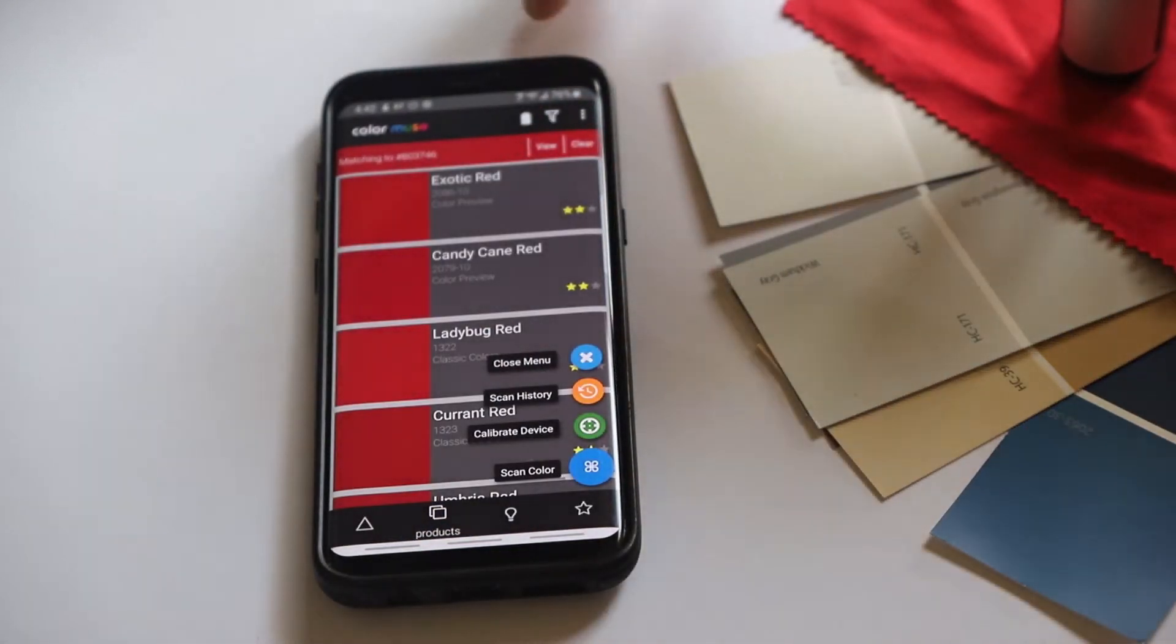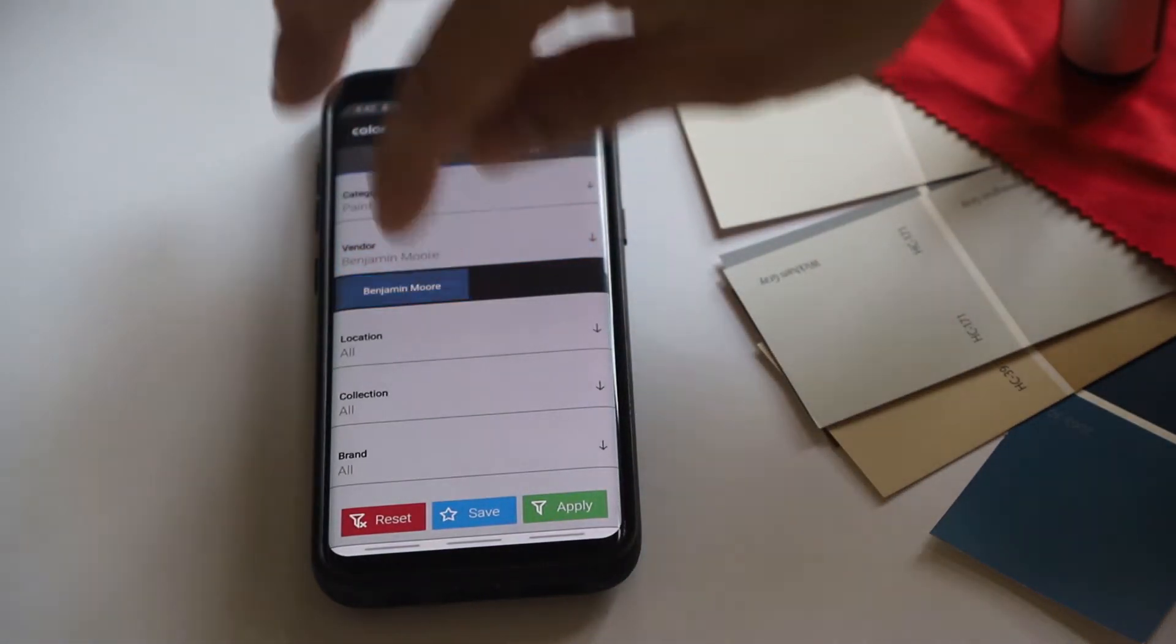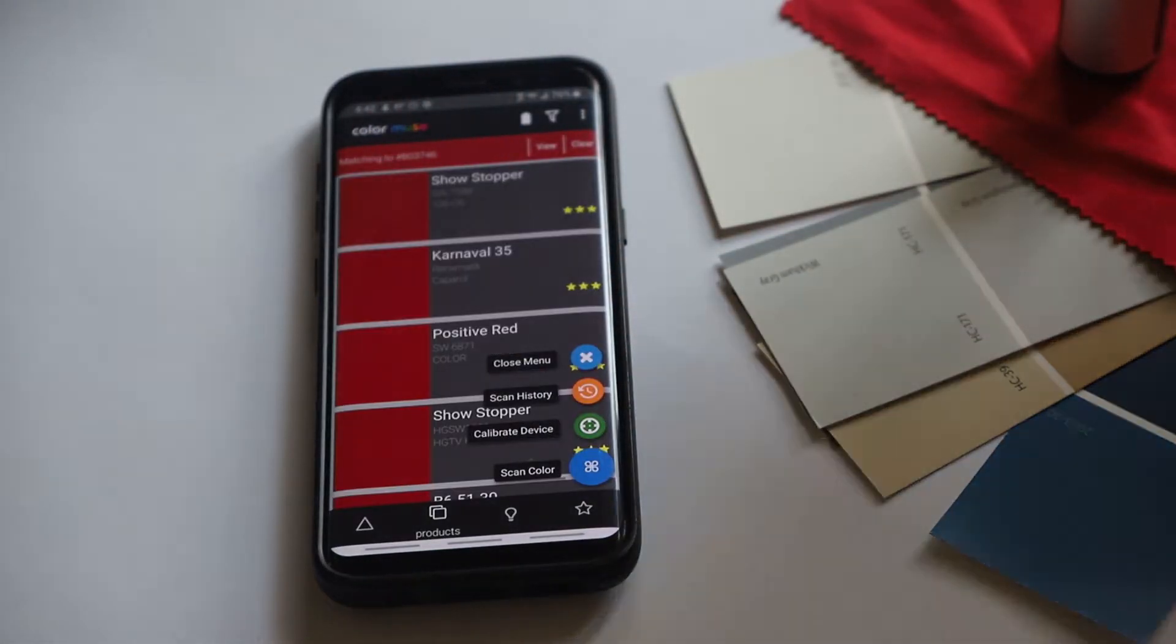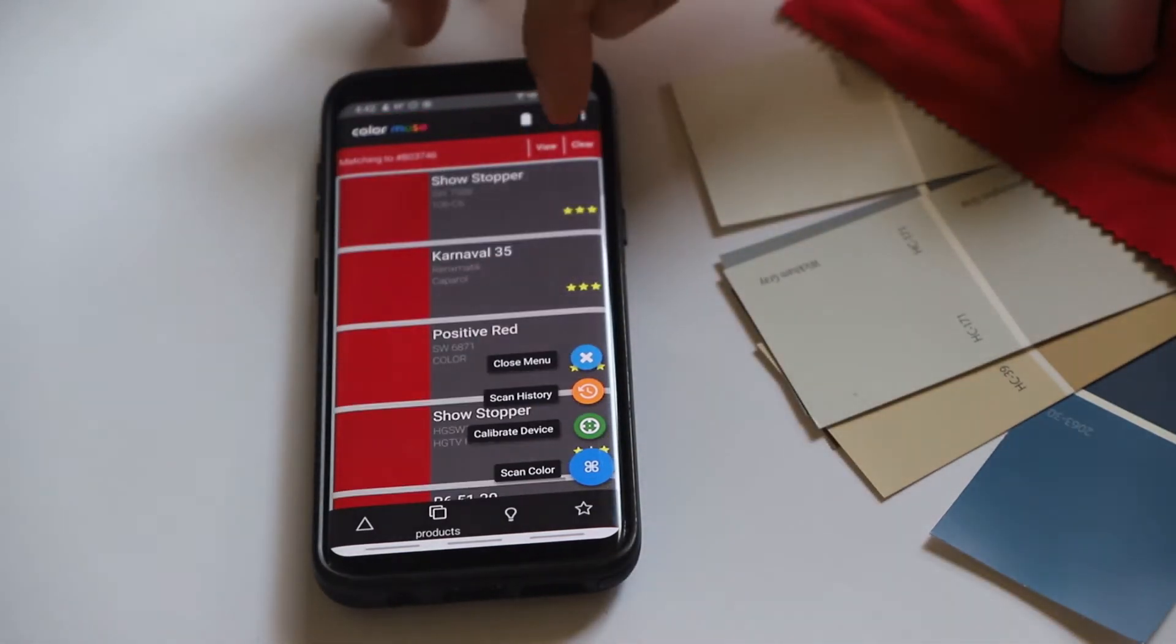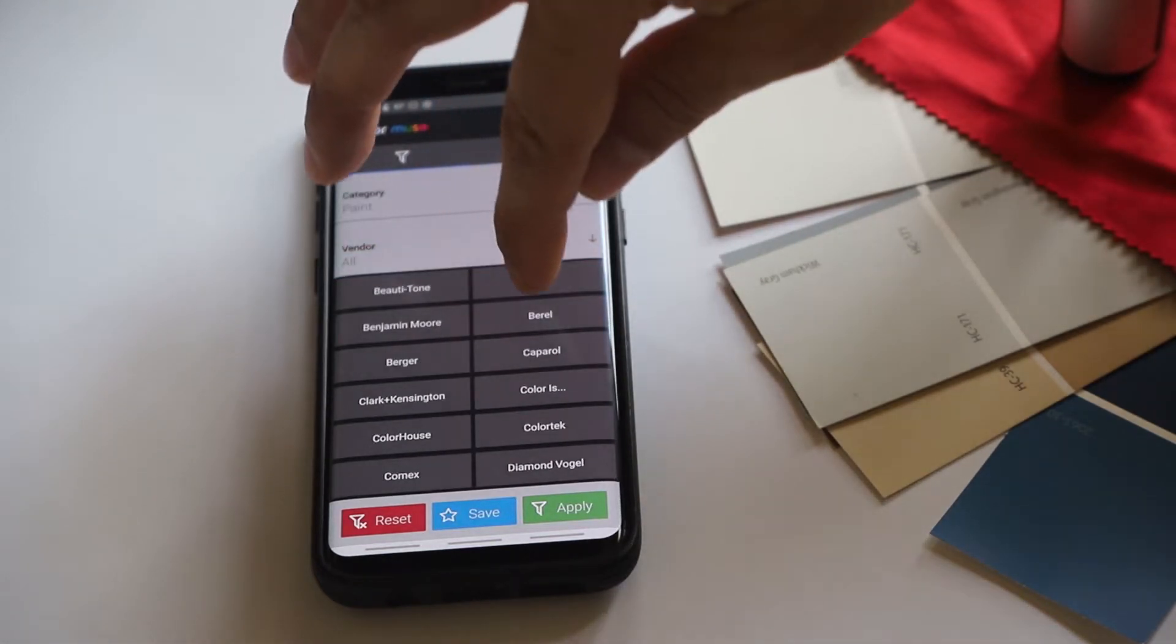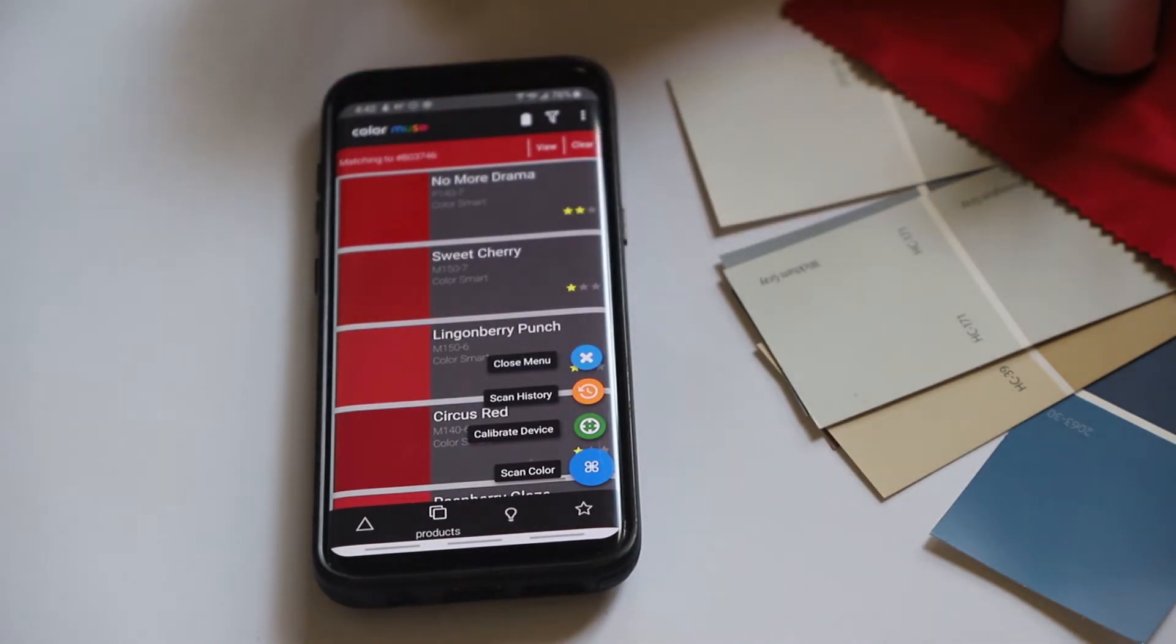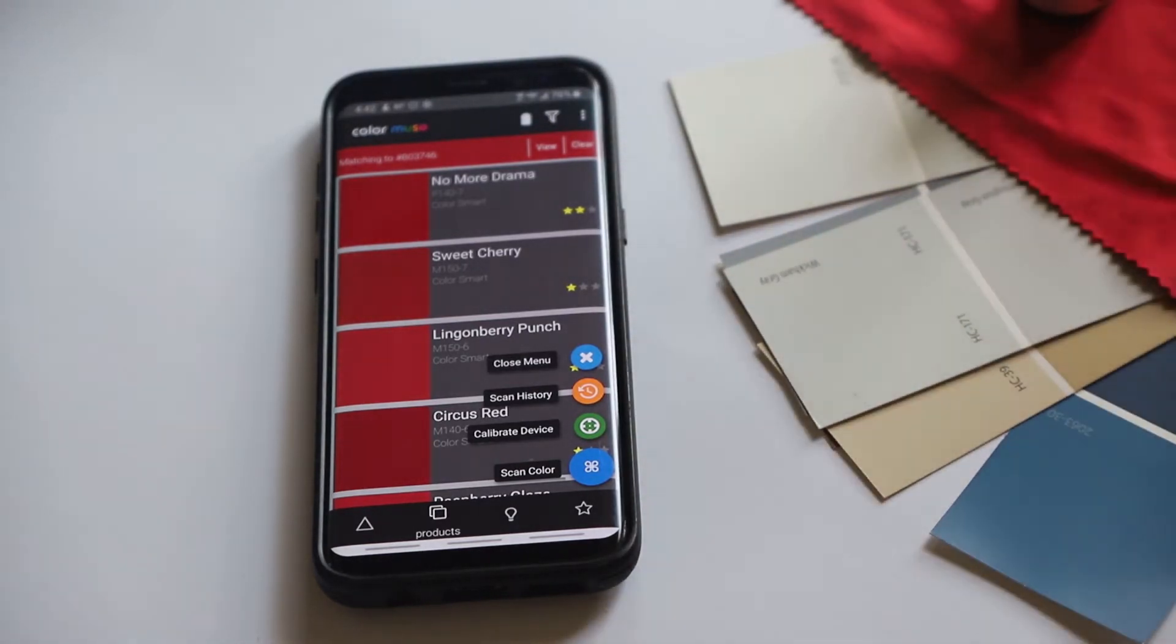Here are some colors from Benjamin Moore, but let's say we didn't want to use Benjamin Moore, we just wanted to get the closest color we could find. So let's remove the filter. Or let's say we wanted to use Behr paint because we have a Home Depot near us and we like Behr paint. We could filter for Behr. And we could see No More Drama and Sweet Cherry. No More Drama would be very close to this. It's not a really close match. It's hard to get exact matches with fabric.